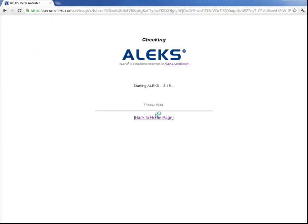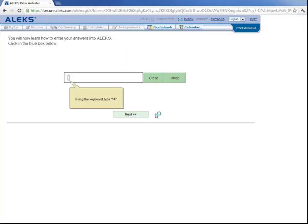ALEKS will look for a plugin on your computer and install it if needed. Here we didn't need to install it. But if the plugin is installed, you may need to restart your browser and then log back in with your login and password.